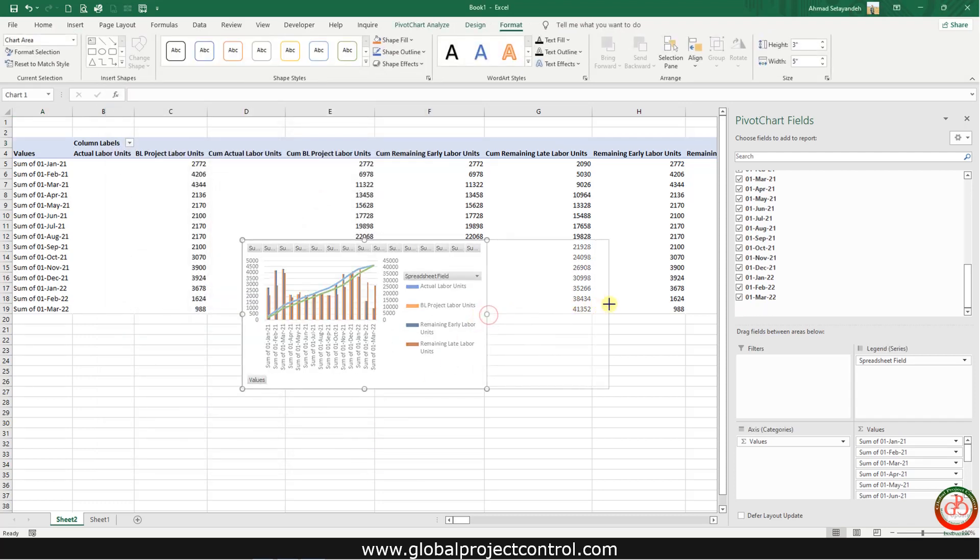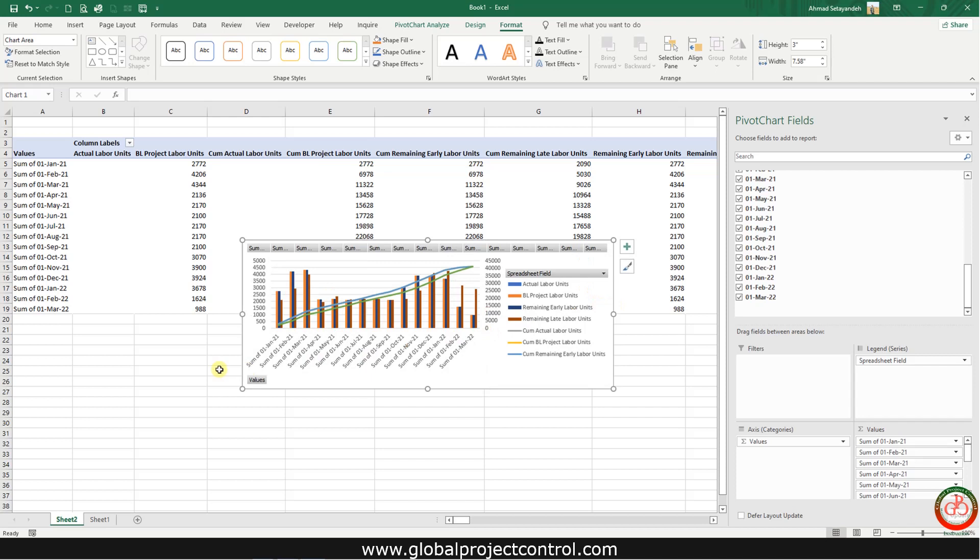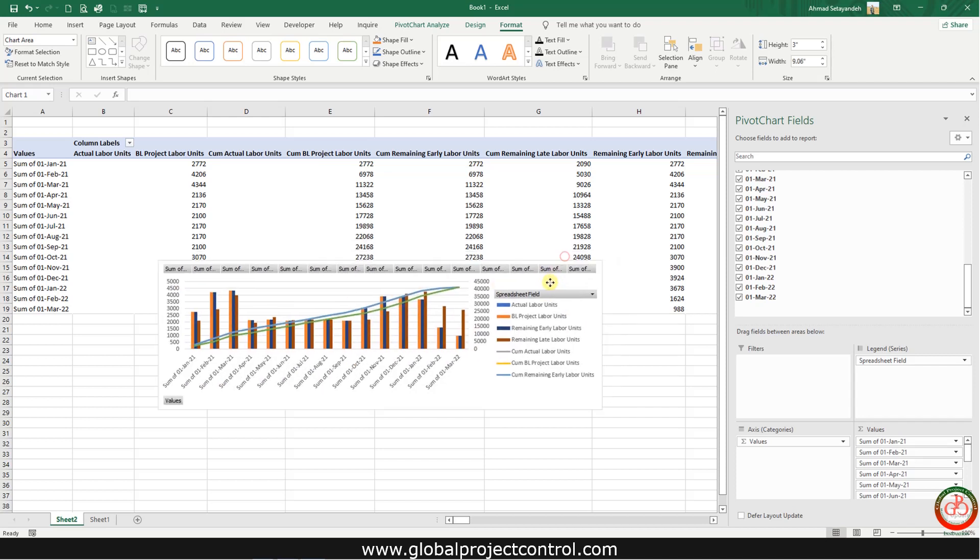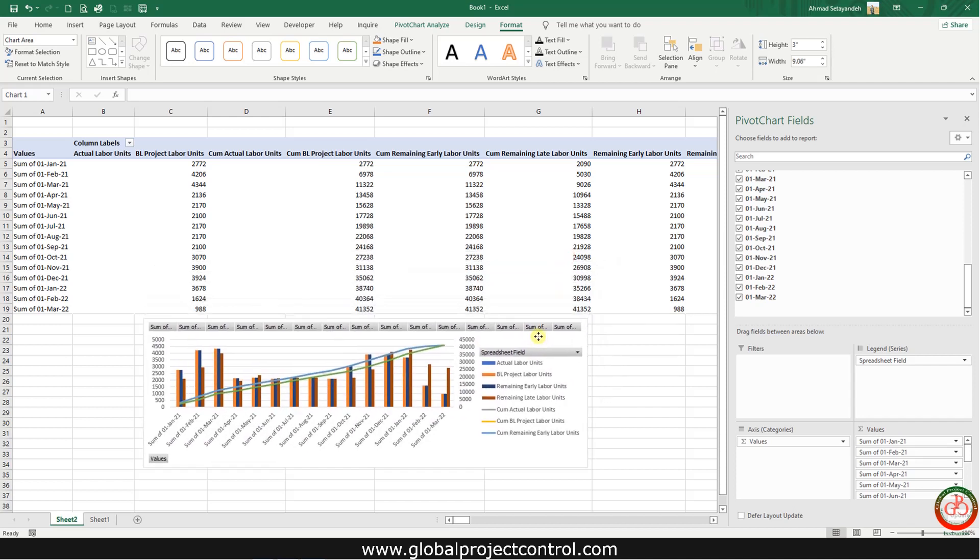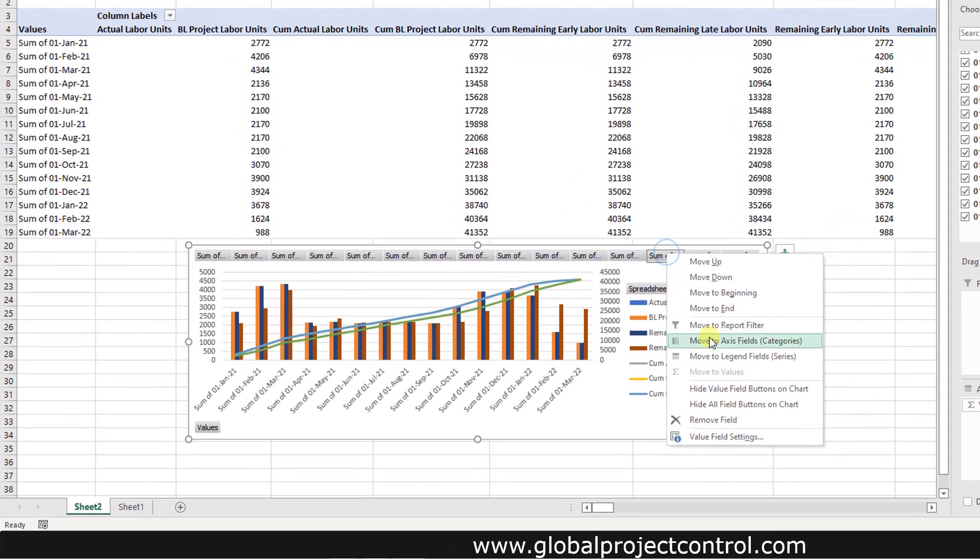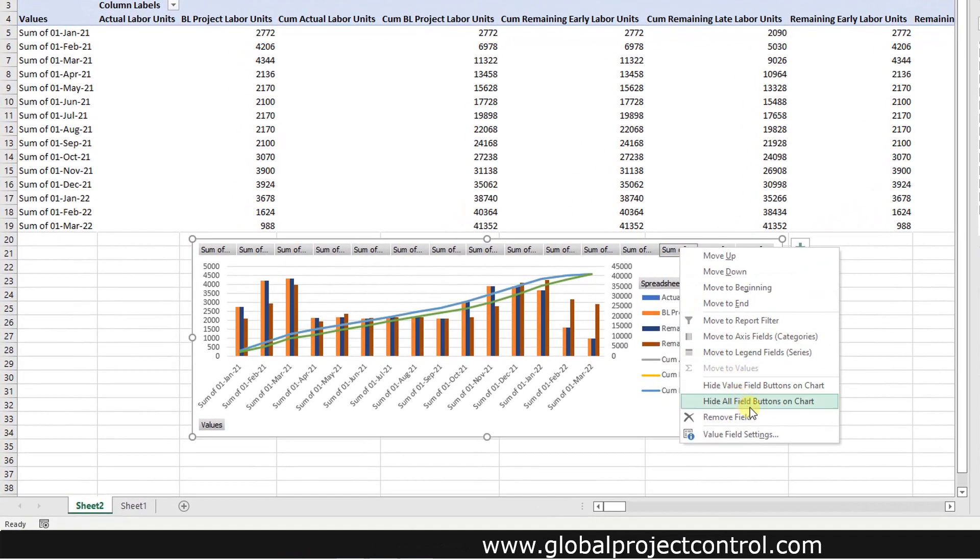Then this is the curve created. Please right click on the curve and hide all field buttons.